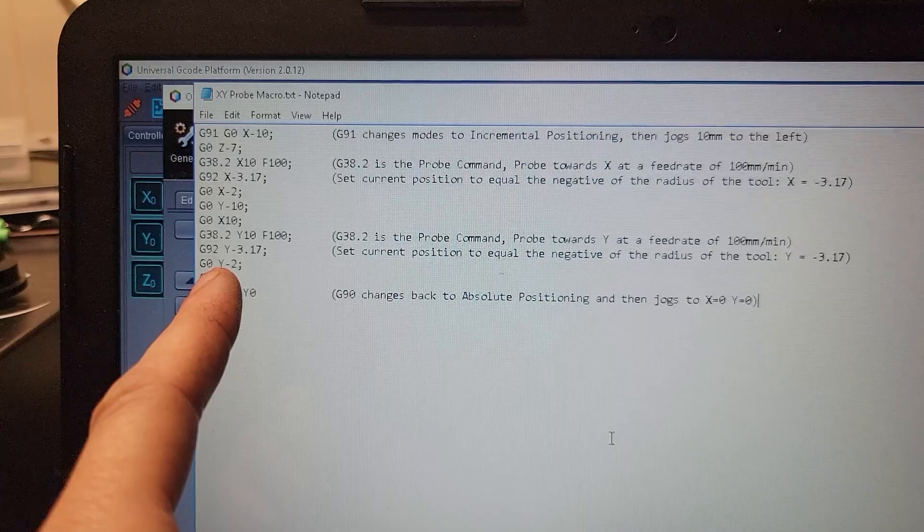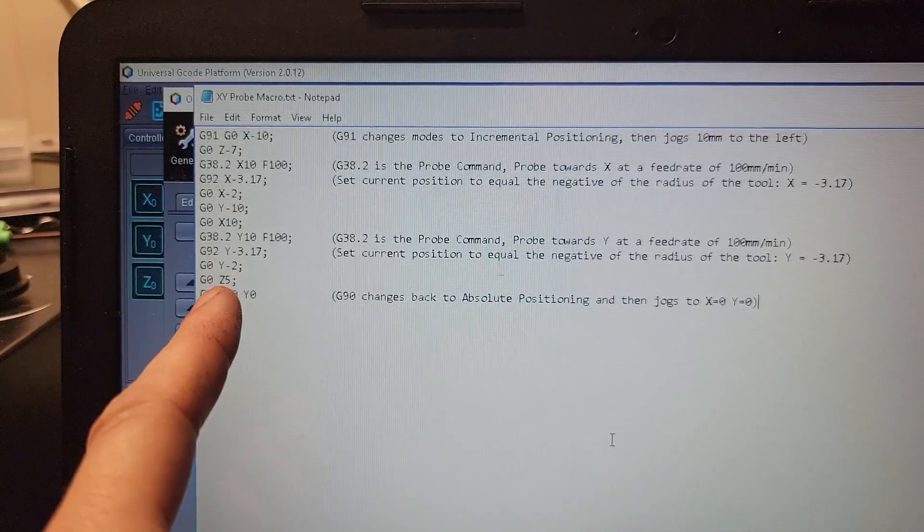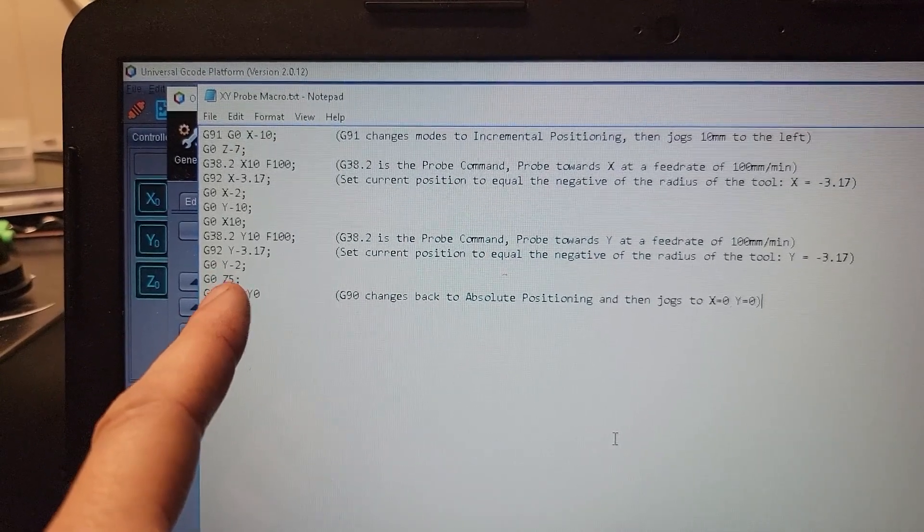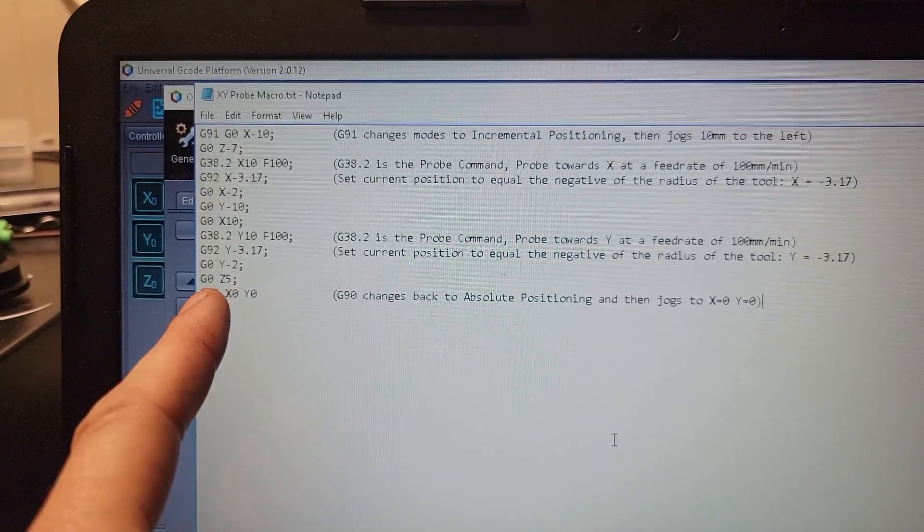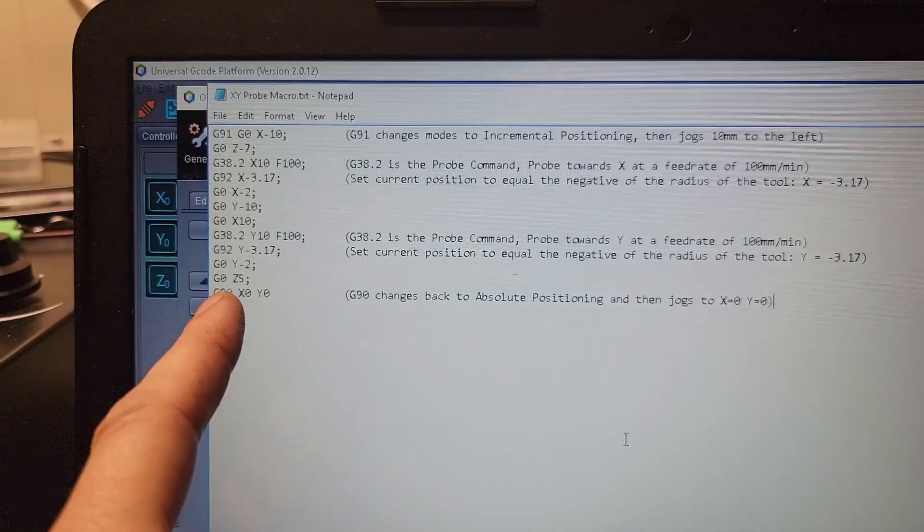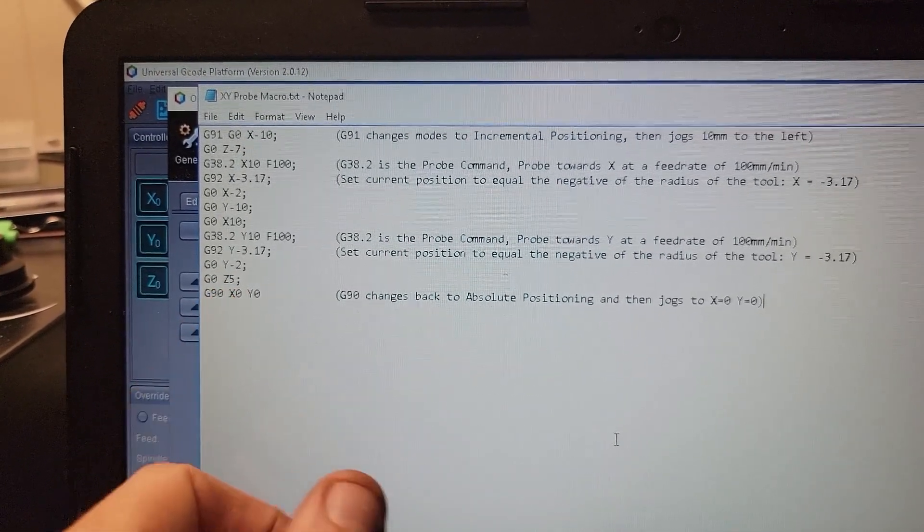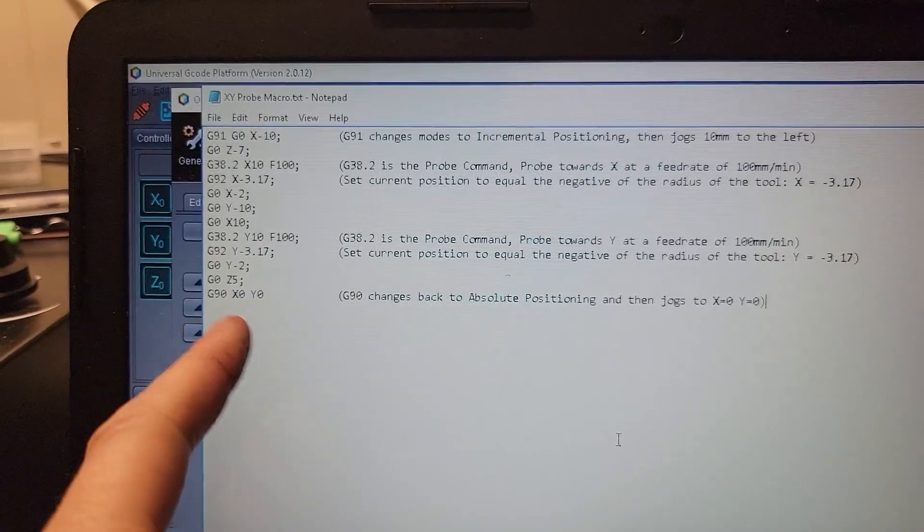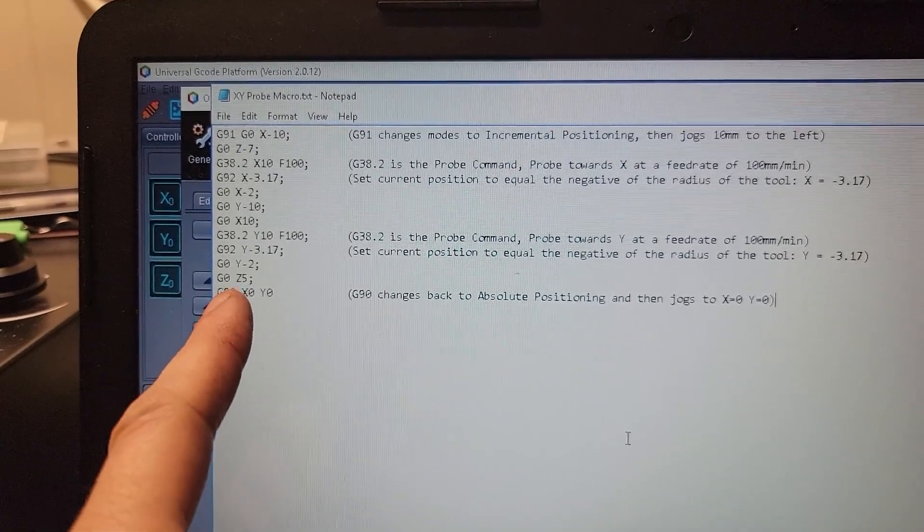As soon as we touch, G92 set current position Y negative 3.17. And then as soon as we have that position set, we're going to jog away from the surface two millimeters and then jog Z up by five millimeters.